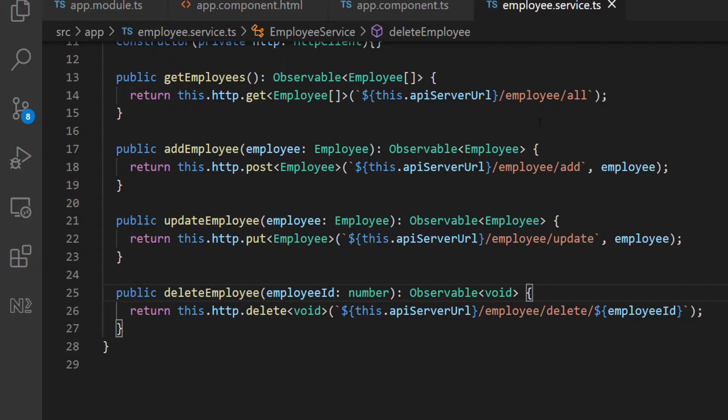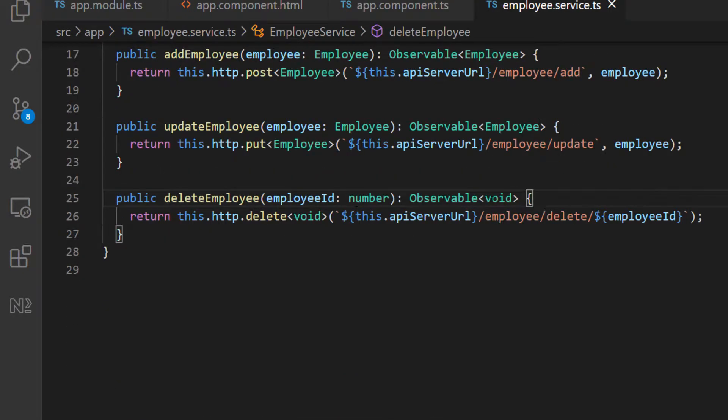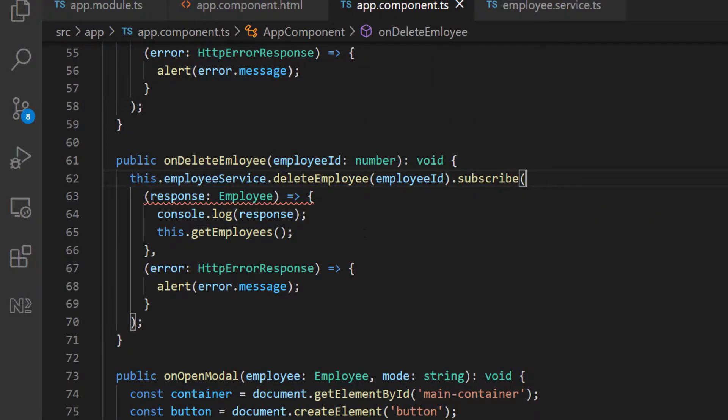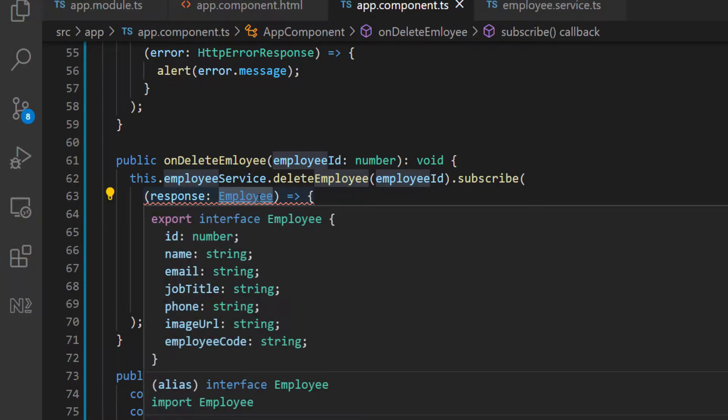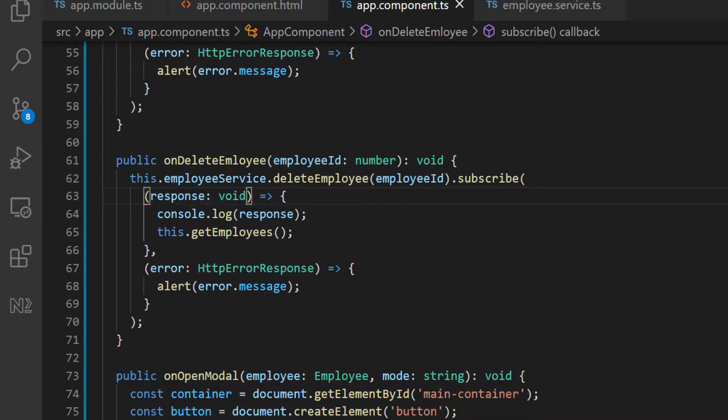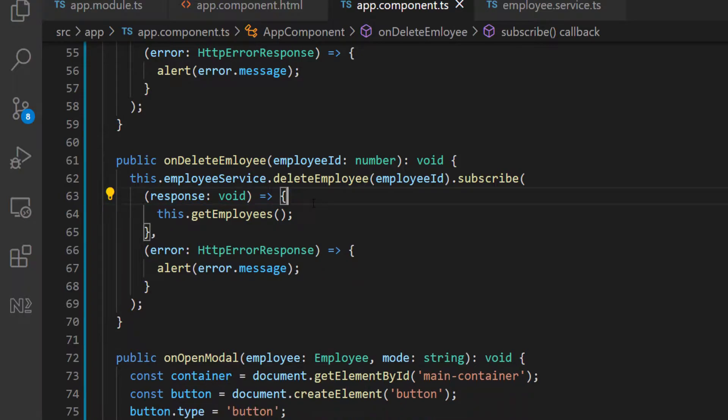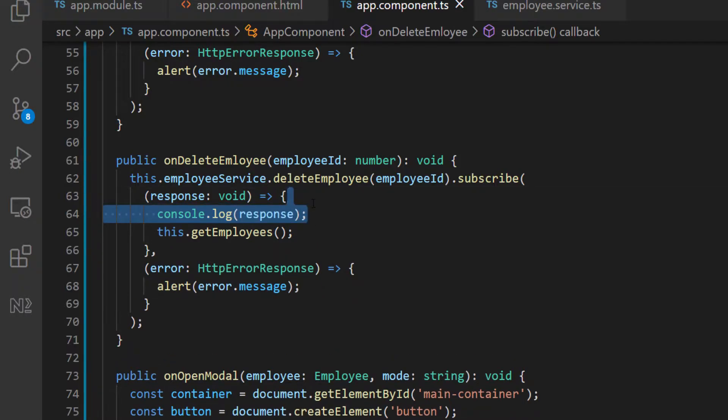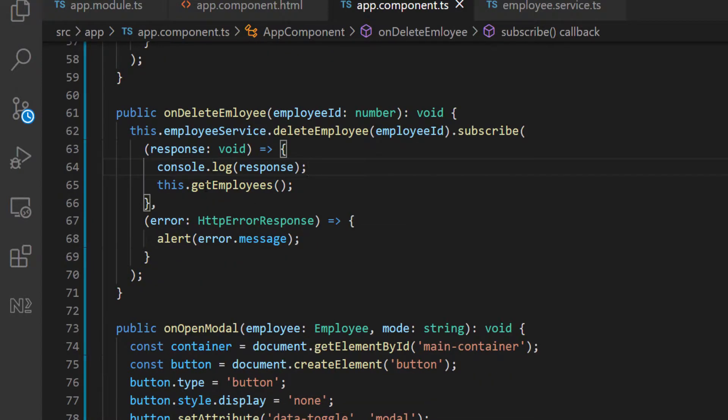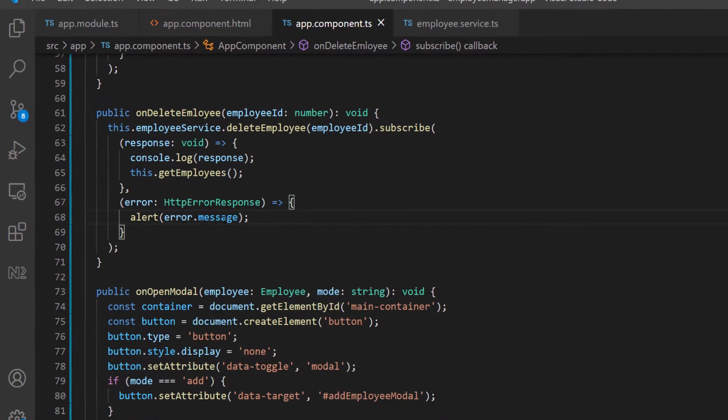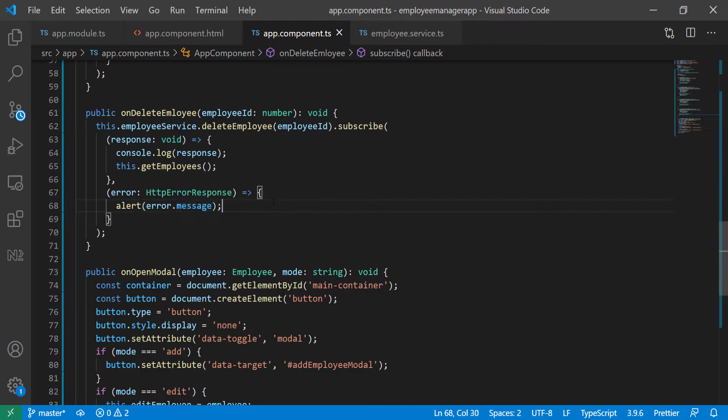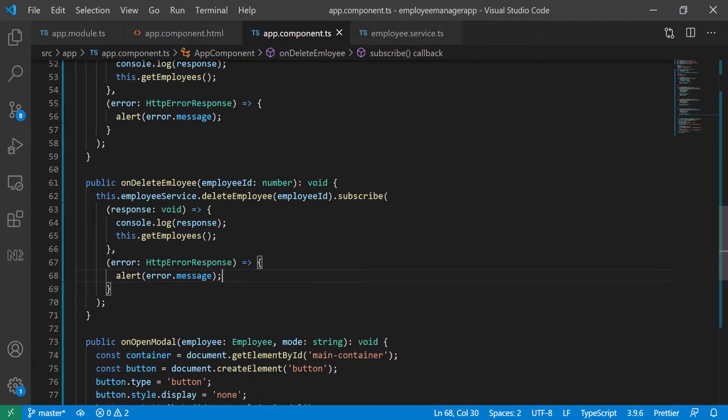And I think it's because this doesn't return anything except the HTTP status code. So let's go back to the service. So this doesn't return anything, so it returns void. So we can go back here and say whatever response is going to be, it's going to be of type void and we don't need to log this. Well, actually we can still log it so that we can see what it is. And then we're going to call the get employees again to reload everything. And then we will show the error message if there's an error. And I think that's pretty much everything we have to do.